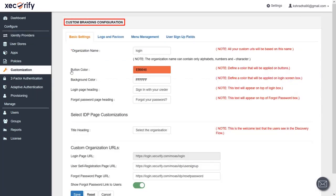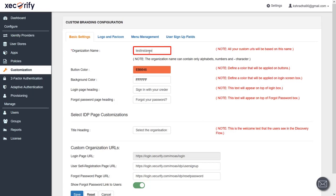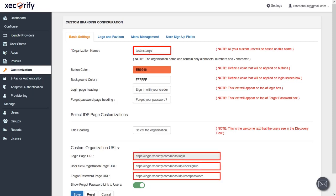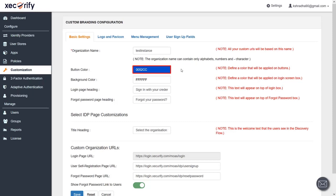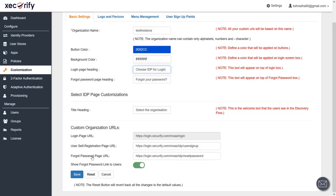Branding is the process of giving a meaning to a specific organization, company, products, or services. In the Basic Settings, by default the organization name will be login. You can change your organization name as shown, and host your Minirange site using this organization name, which is basically a domain name — all your custom URLs will be based on this. You can change the button color on the login page; we have used a similar color to that of the Atlassian site. You can also change the background color and edit the login page heading. Save the settings.